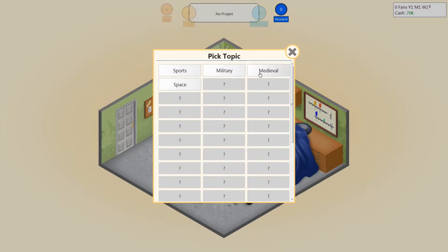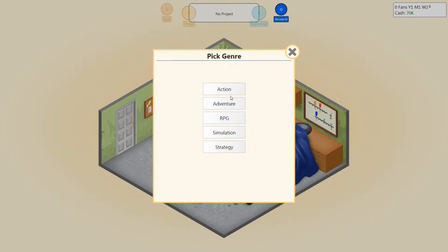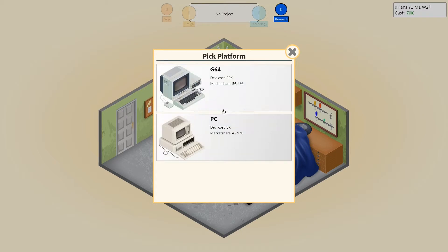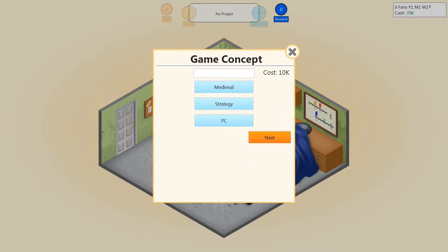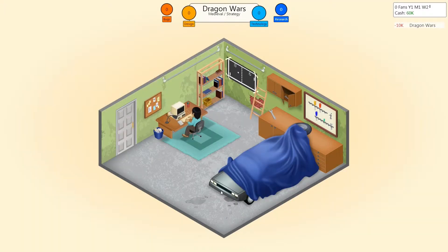Let's just go with medieval. Pick genre — we can do action, simulation, strategy. Medieval strategy. Pick platform — the G64 has the most market share, it's expensive. PC. Let's go with PC first. We will create Dragon Wars. Who wouldn't want to play Dragon Wars? It'll be like a text-based simulation game, I suppose — or RPG. Text-based, of course. It's cheap. Back then, that's all they had. Start development.